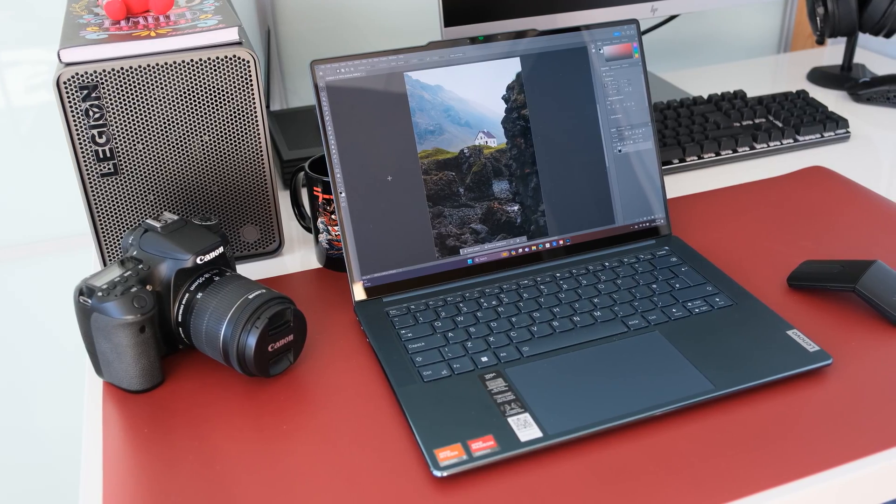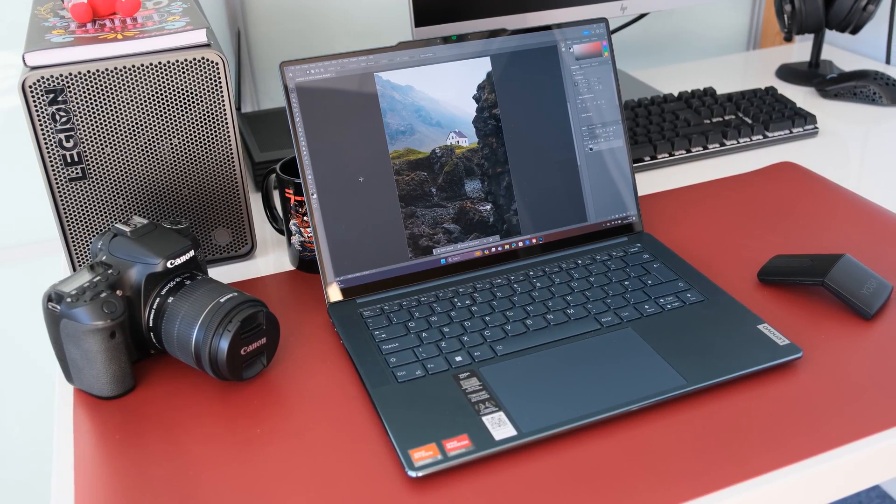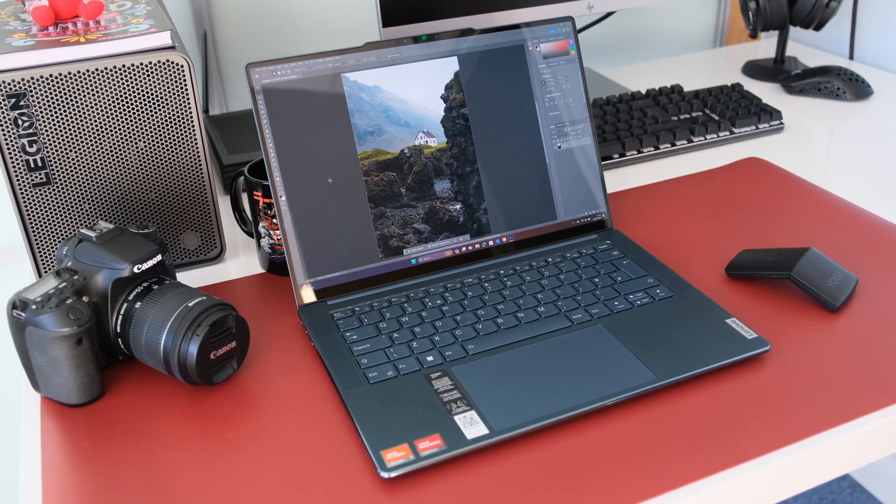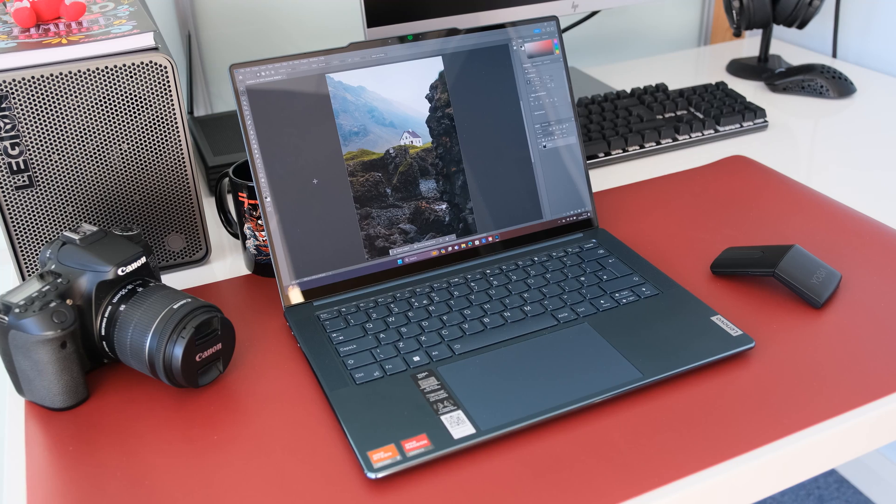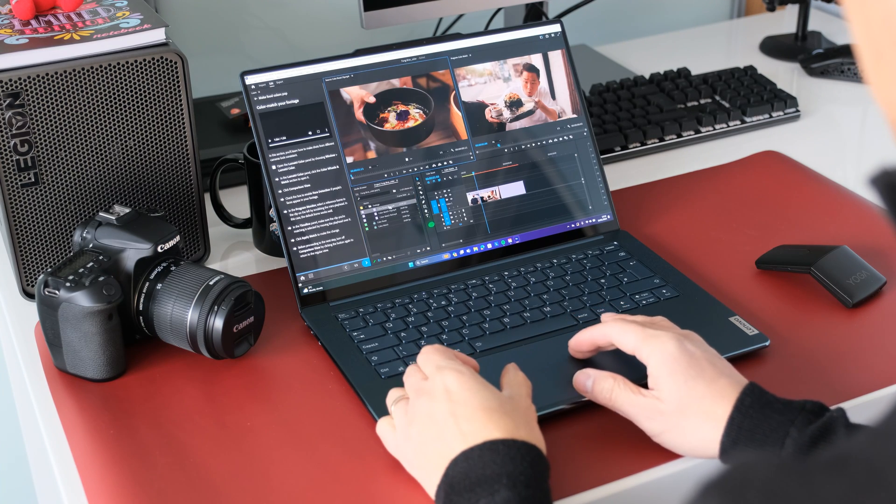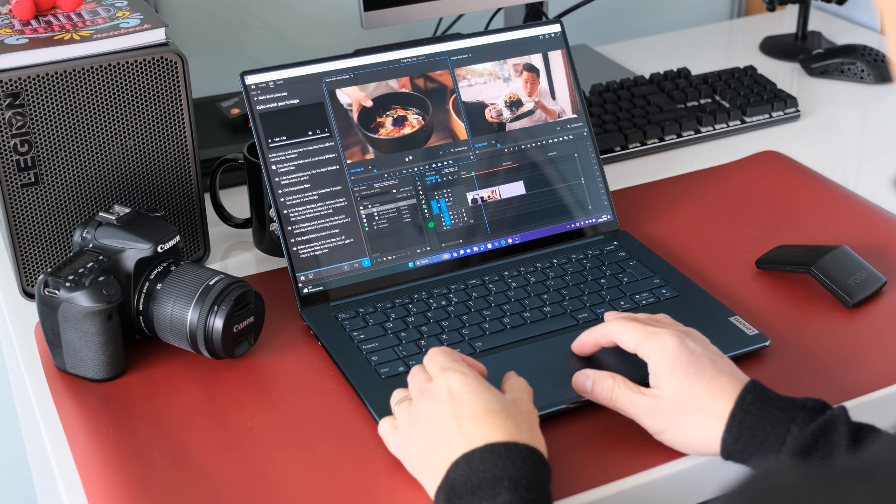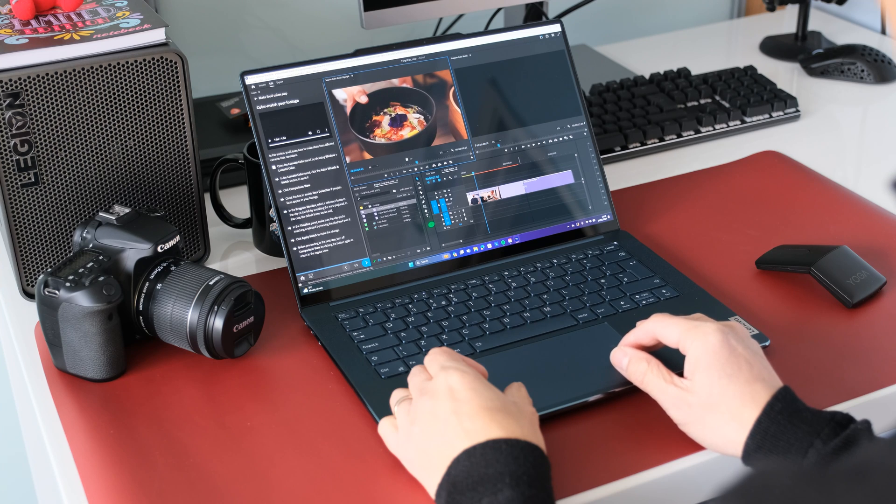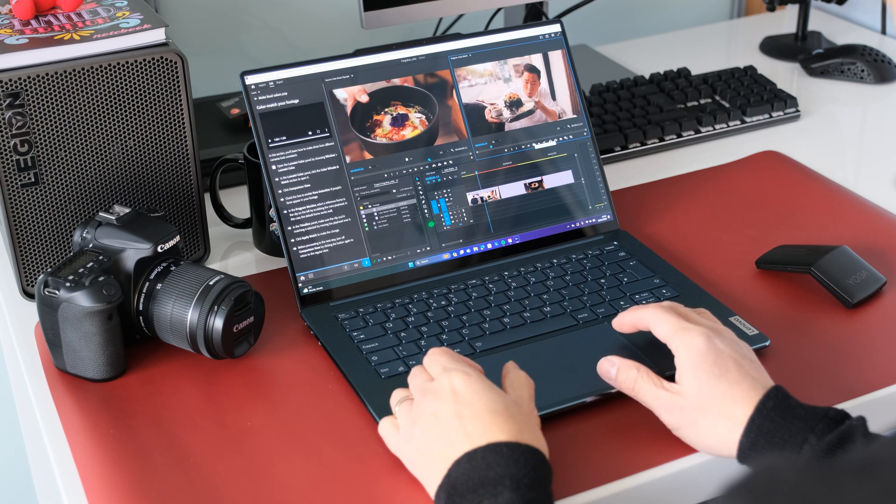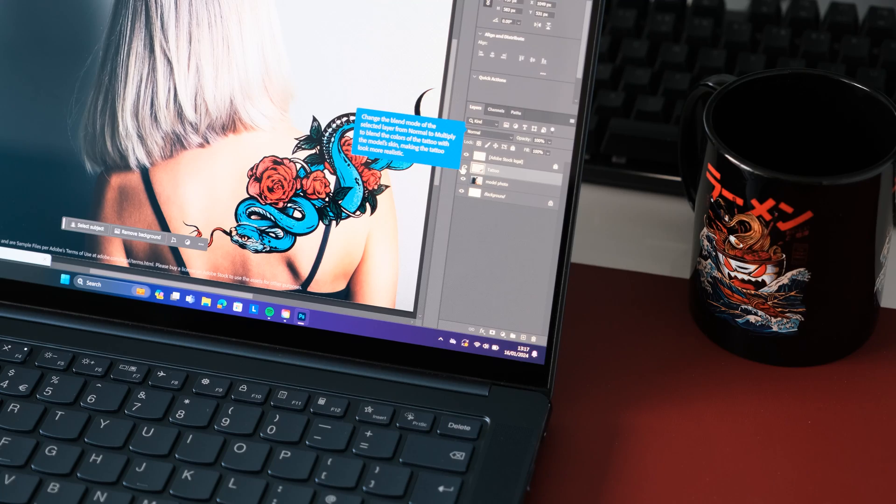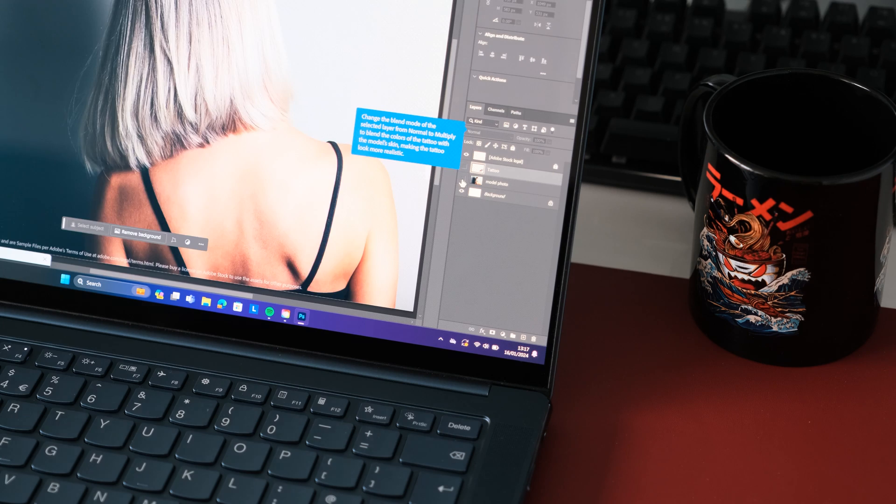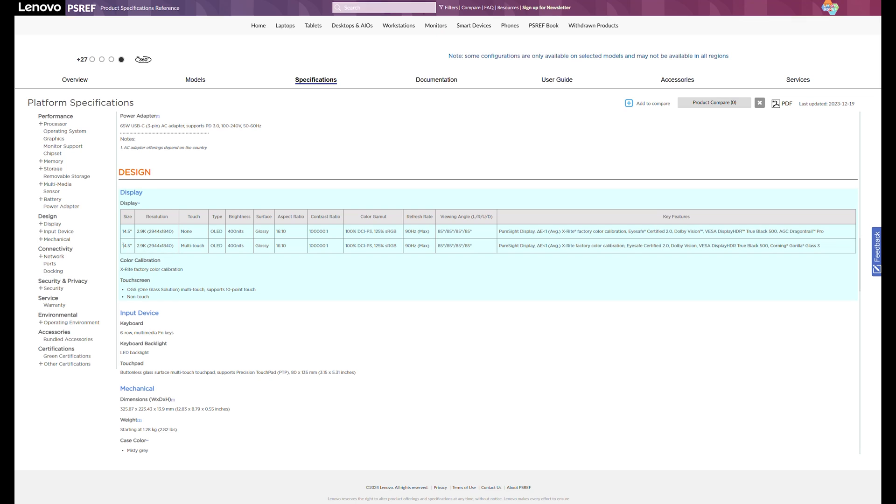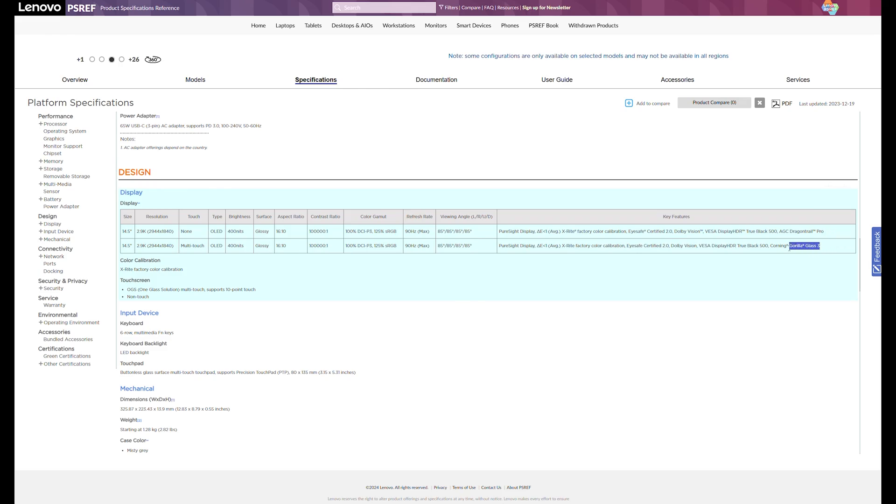Brightness is rated at 400 nits, perfect for most conditions and shady areas if working outdoors or near window. Color accuracy is rated at 100% DCI-P3, 125% sRGB with Dolby Vision Display, HDR, True Black 500. It's X-Rite factory color calibrated. There is a Corning Gorilla Glass 3 touchscreen version of the exact display panel if you need this feature.